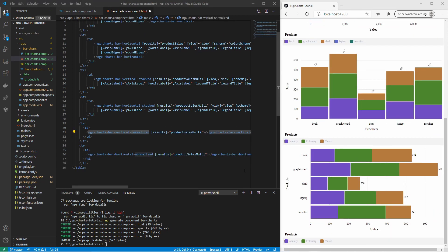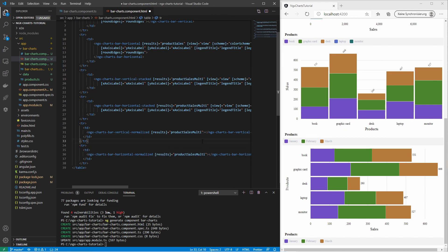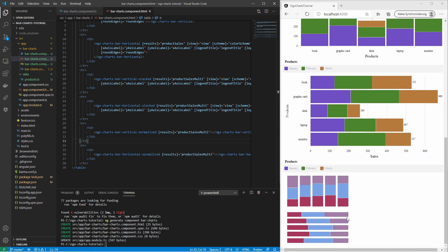Now let's introduce another type of bar chart: the normalized bar charts. You also have a vertical and horizontal type. They are similar to stacked bar charts, but the bars have a normalized length. We also insert the multi data format.